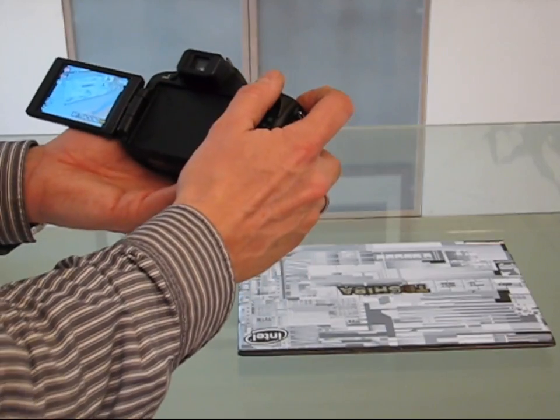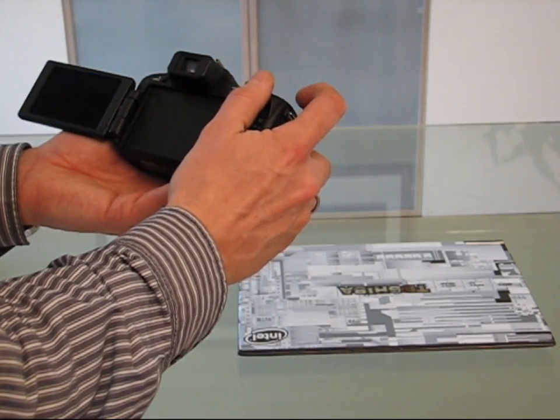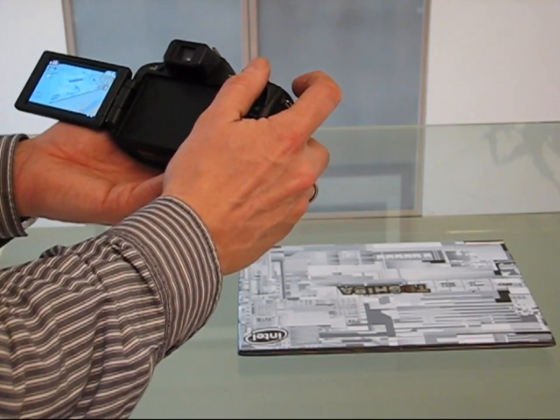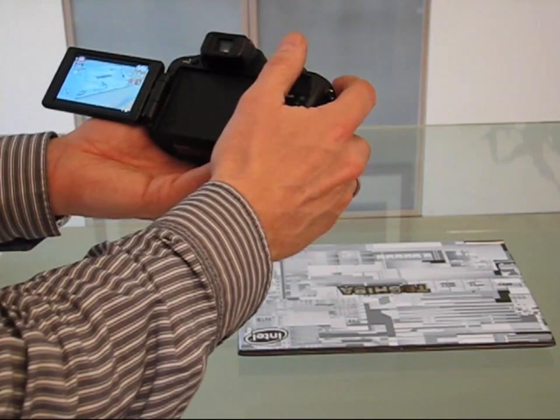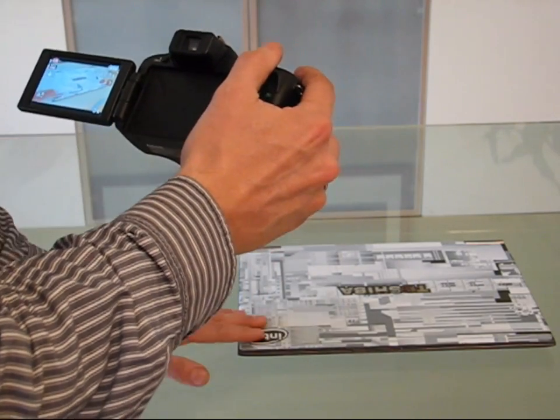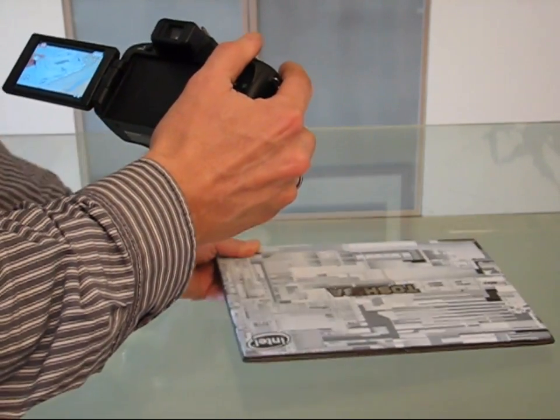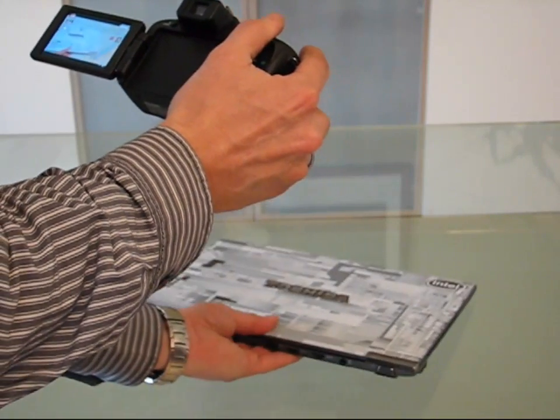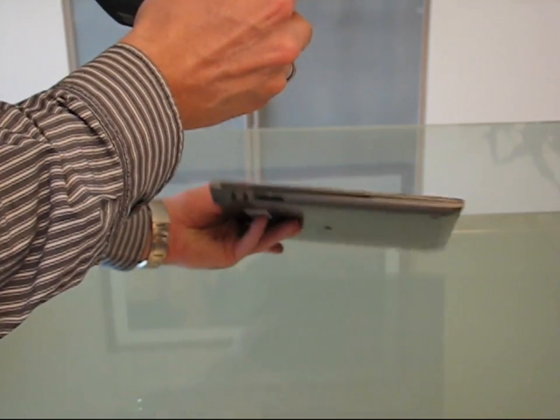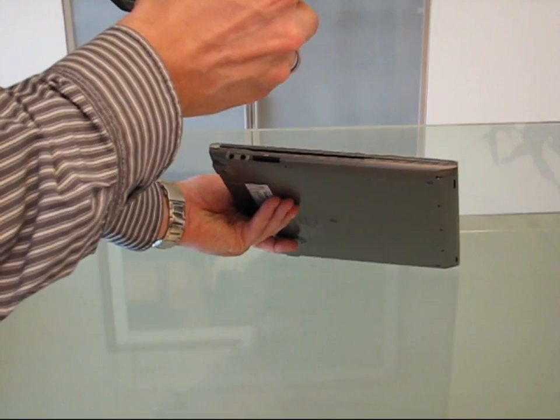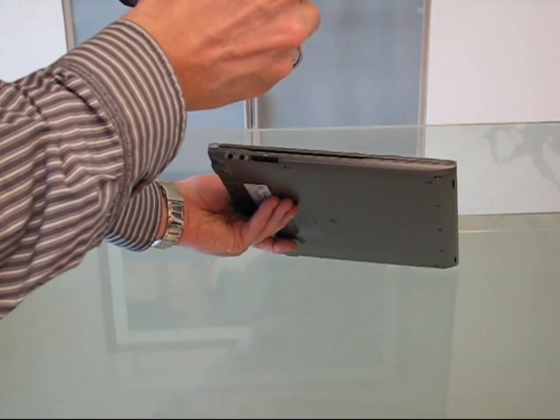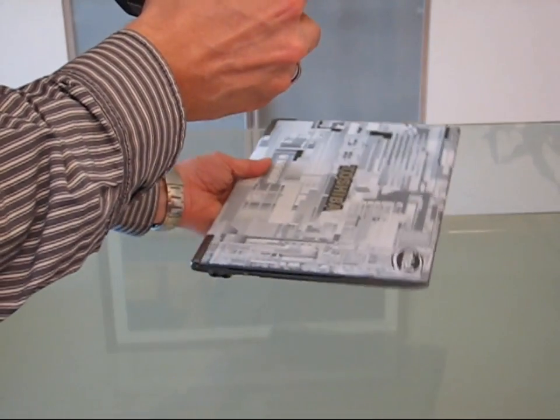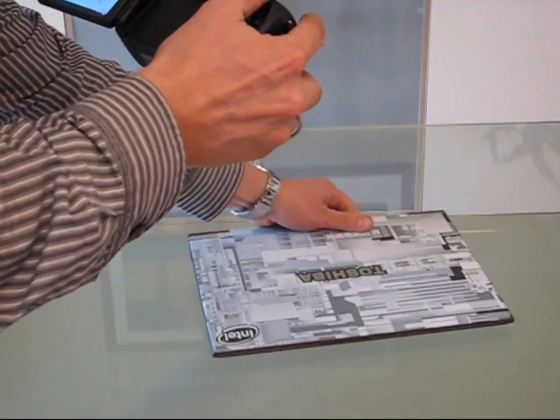Here it is, Toshiba Z830. This is a special model with an Intel print on the cover. The most important thing to show you is really the thickness of this device. It really is an ultrabook, one of the thinnest ultrabooks there is, and it only weighs 1.1 kilos, which is really light.